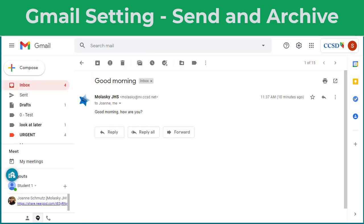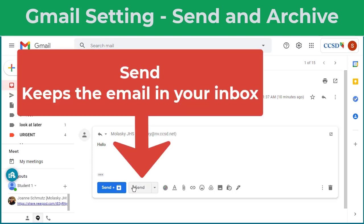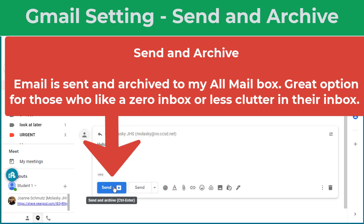When you're on an email and you go to reply to somebody, you have this option of Send, which means when I click Send, the original email stays in my inbox. If I choose Send and Archive, as soon as I click this, the email sends to the person I sent it to and it's archived and no longer in my inbox. Can I still search for it? Absolutely — it's still in your All Mail inbox, just not in the inbox anymore.